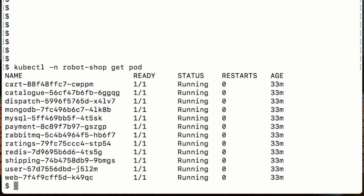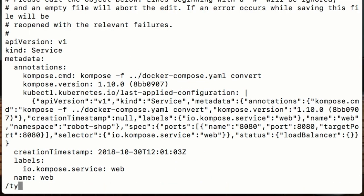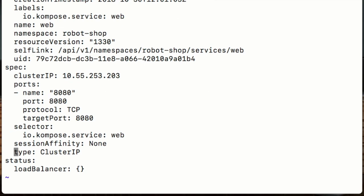In order to make it accessible to the outside world, we'll just need to edit the service description for the web service. This command brings up the service description in my local editor and if we look for type we can see that it's currently set to cluster IP. For Google Compute we'll want to change that to load balancer and for Minikube we're going to change that to node port.